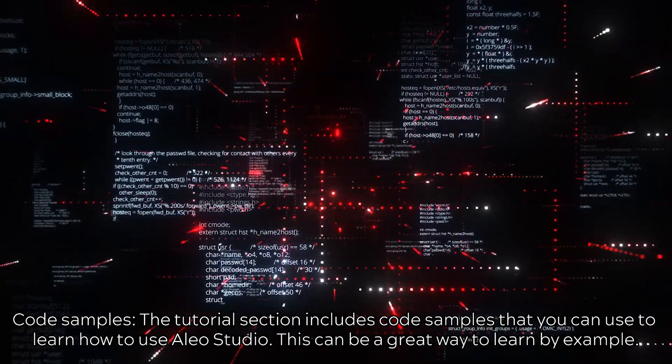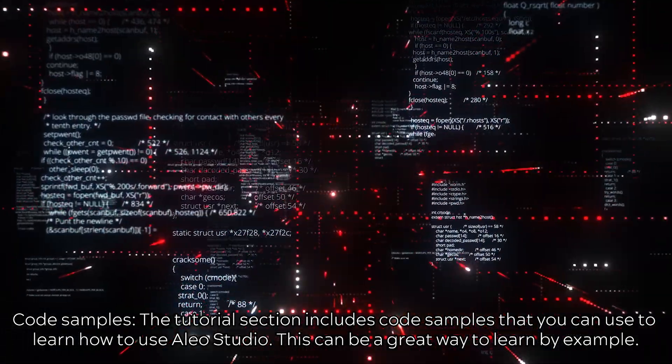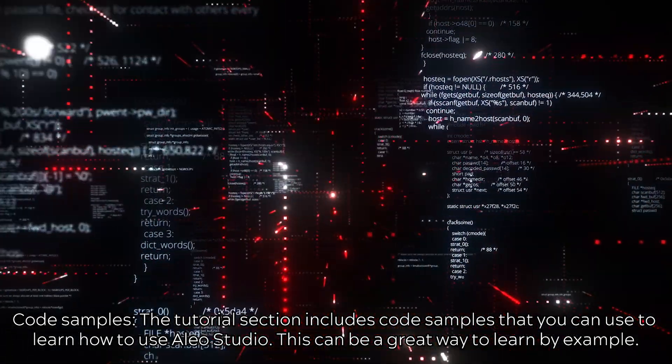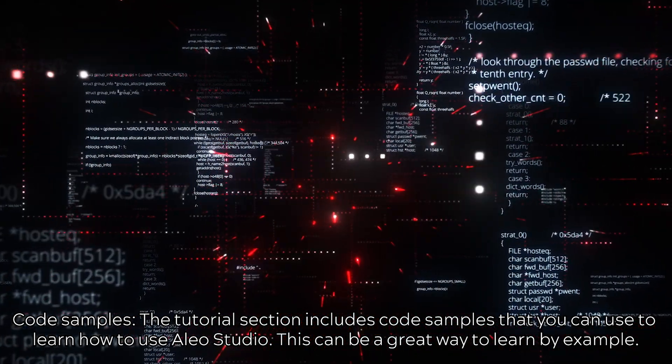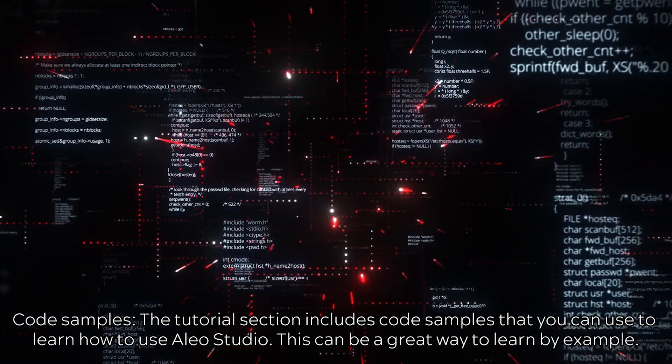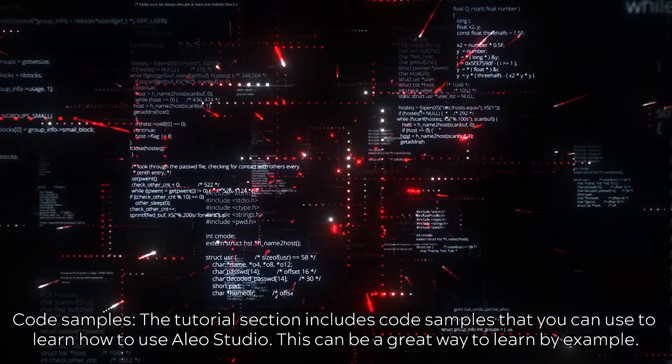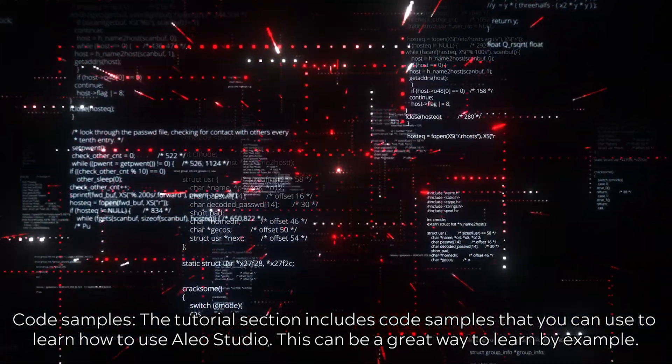Code samples. The tutorial section includes code samples that you can use to learn how to use Olio Studio. This can be a great way to learn by example.